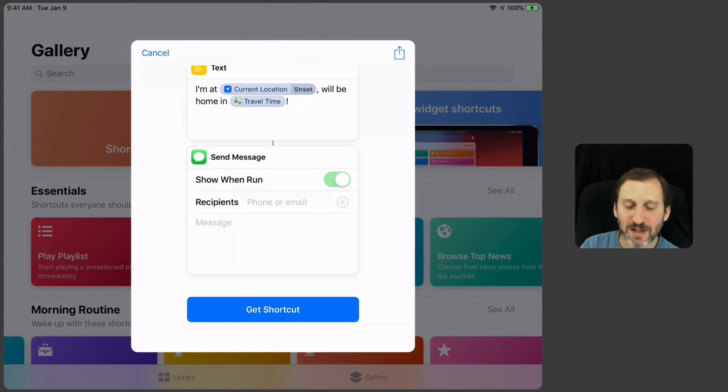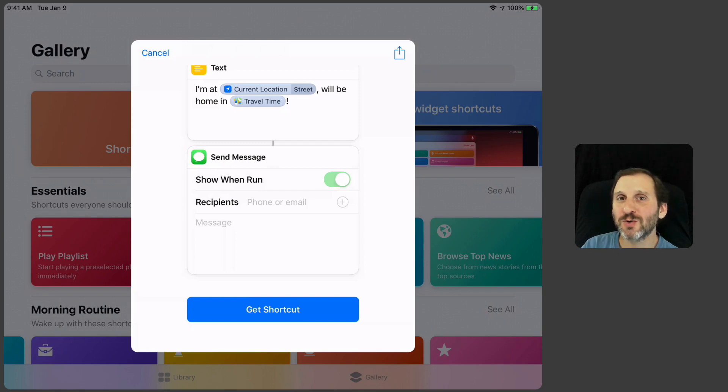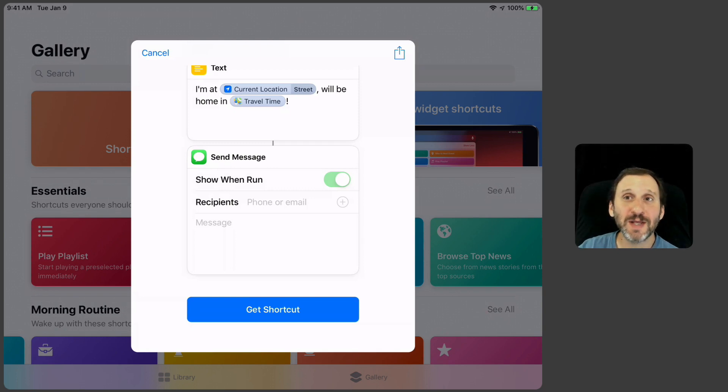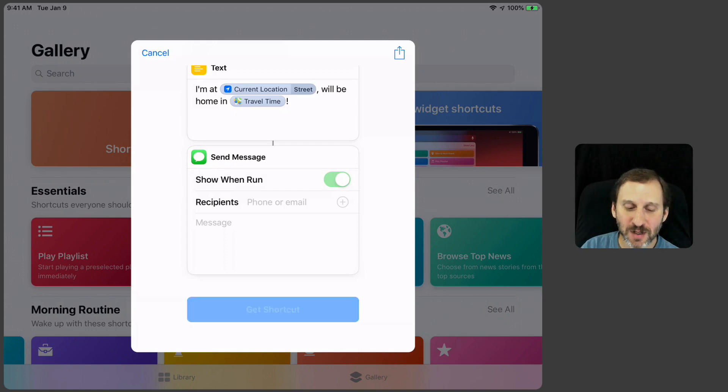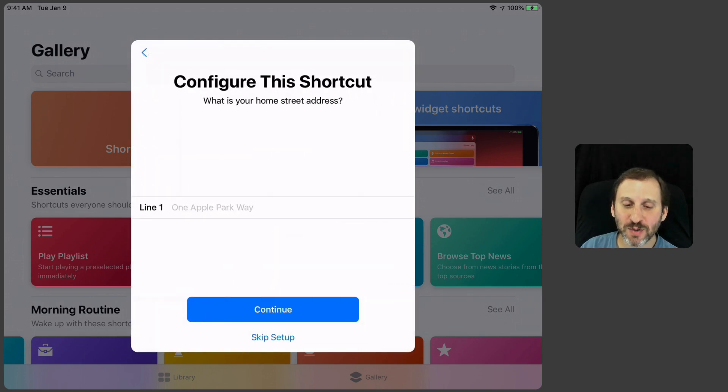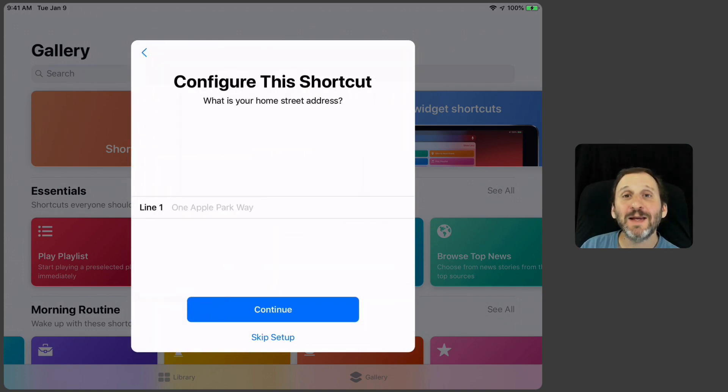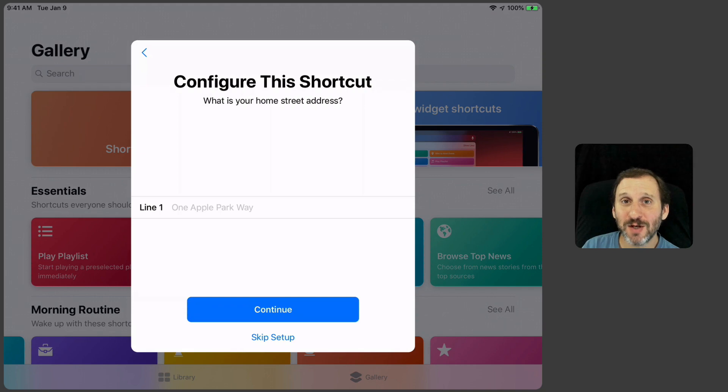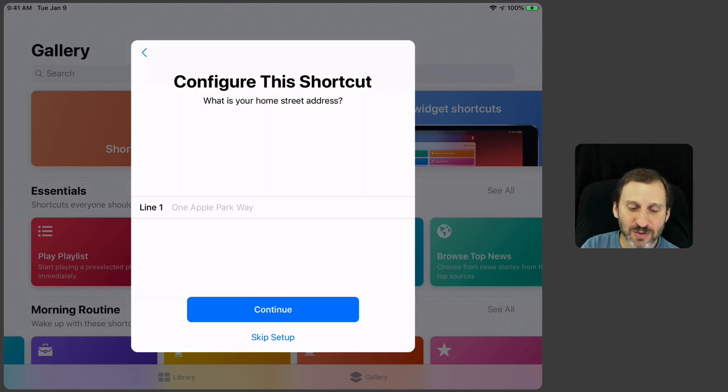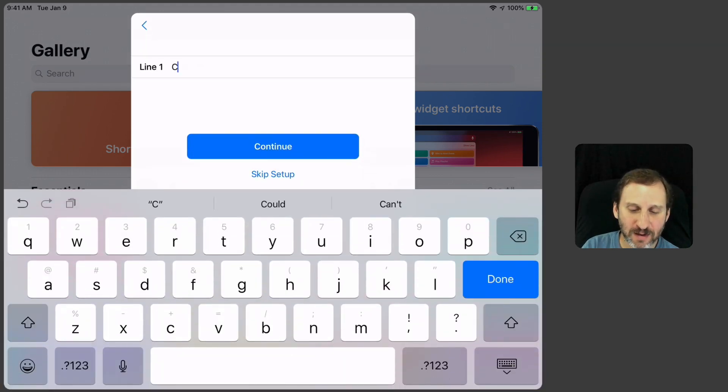So what happens when I hit Get Shortcut? You see there are two points at which a shortcut accepts input. One is when you actually add it as a shortcut and the other is when you use it. So I'm going to hit Get Shortcut and immediately it's going to ask me for information. I can use this, let me put an address here.